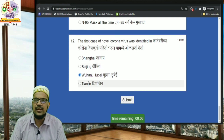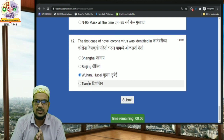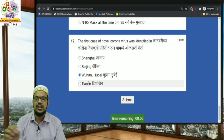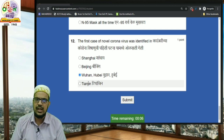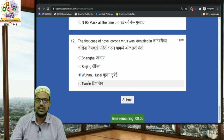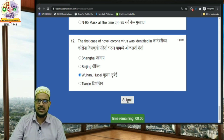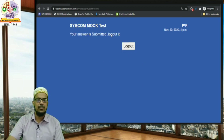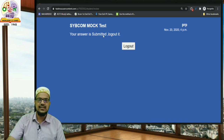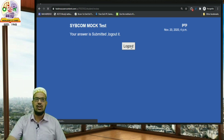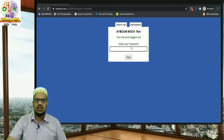Once all the questions have been answered, instead of directly closing the window, you will need to submit your test first. Once you have answered all the test questions, just click on the Submit button and your test will be completed. You will see a confirmation that your answers are submitted. Then click on Logout and your test will be over.